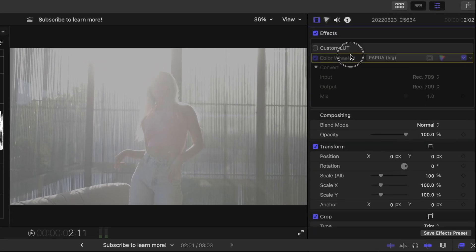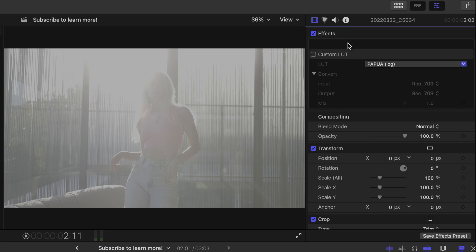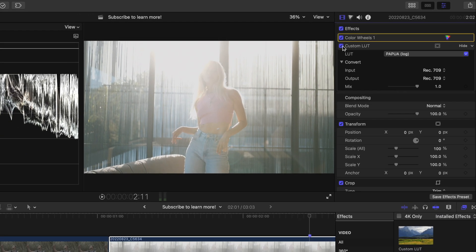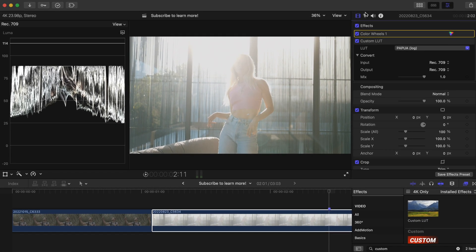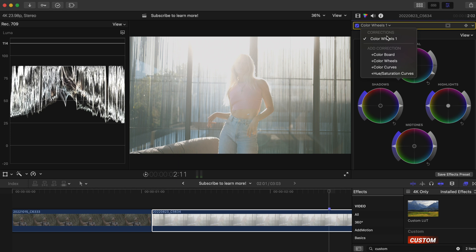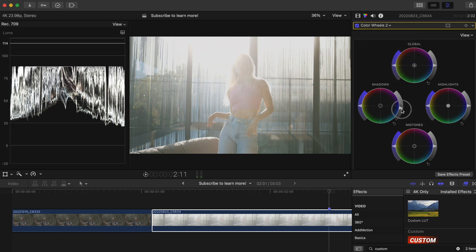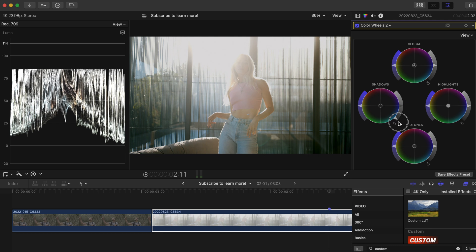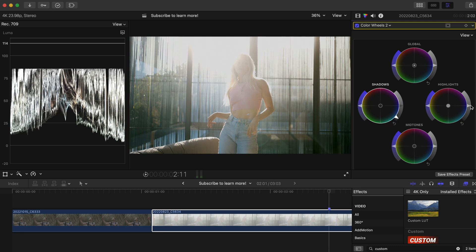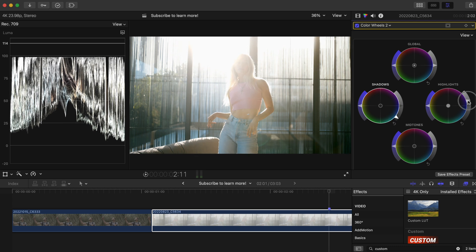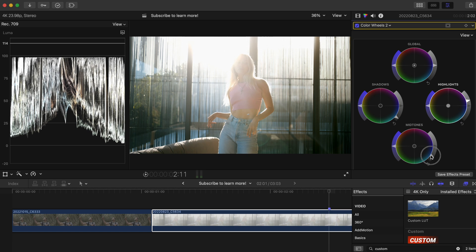Then let's drag this exposure correction before our LUT so it's the first correction that is applied and toggle the LUT back on. Then, from here, we can do the same thing that we did to our dark image. Add another color wheel, lower your shadows to about zero IRE, raise your highlights so they're below 100, and adjust the midtones to taste.